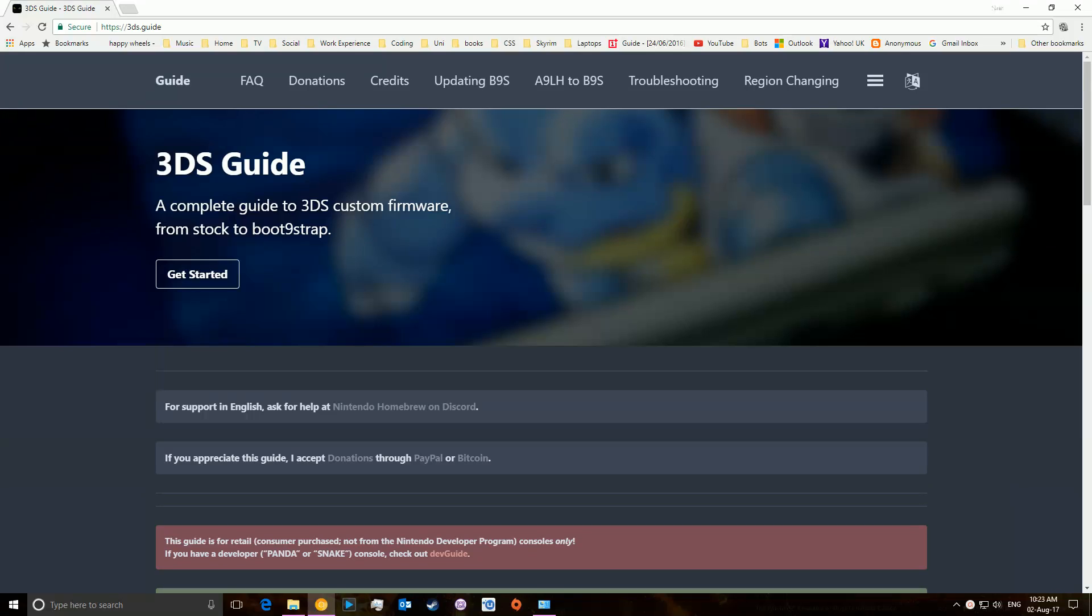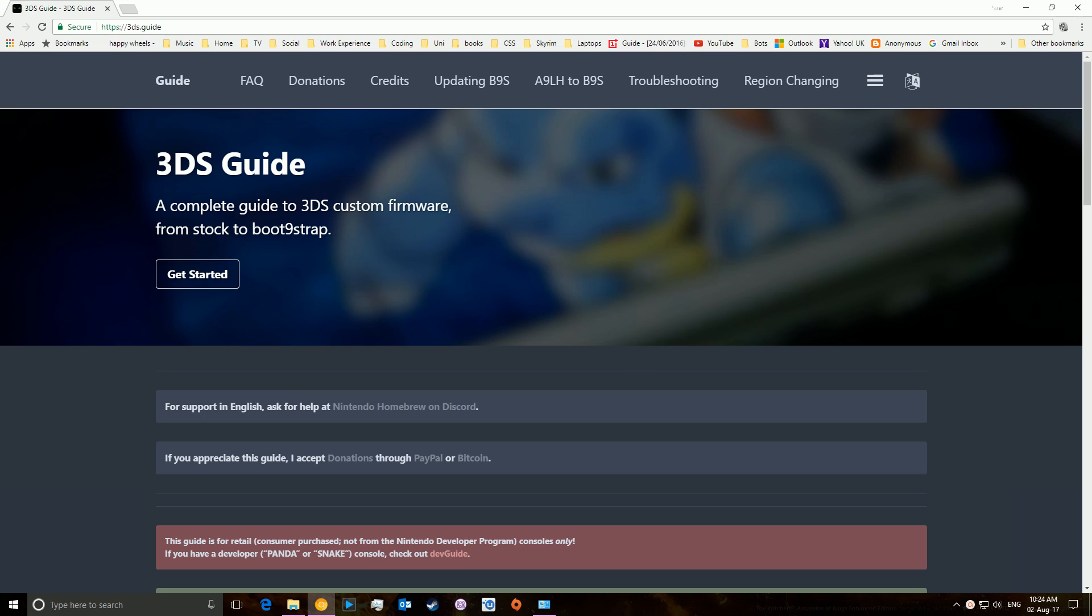Hey guys, today I'm going to be showing you how to install a custom firmware, more specifically Luma 3DS, onto your Nintendo 3DS, your new Nintendo, or Excel, or any of that, basically any 3DS or 2DS option you have.